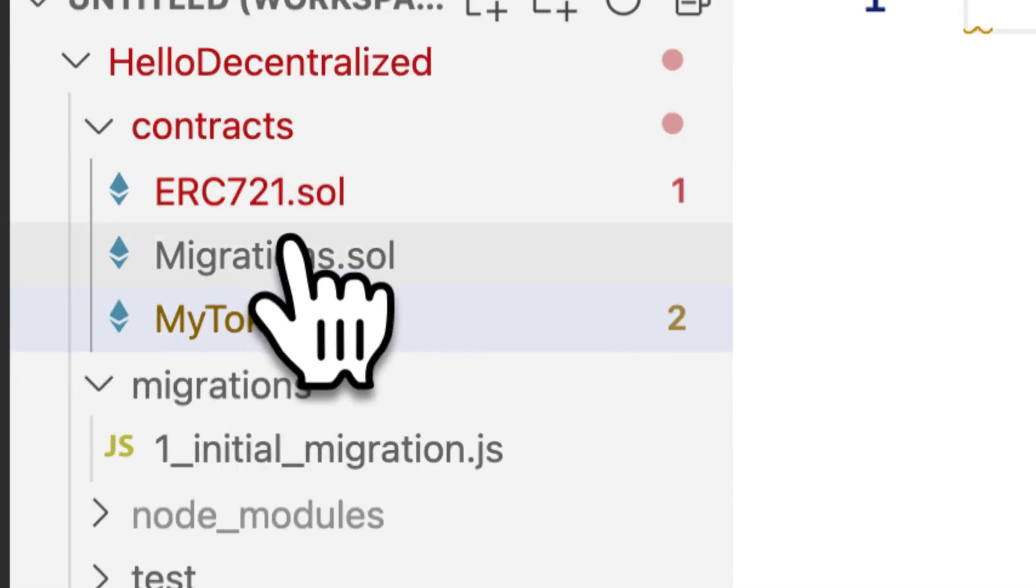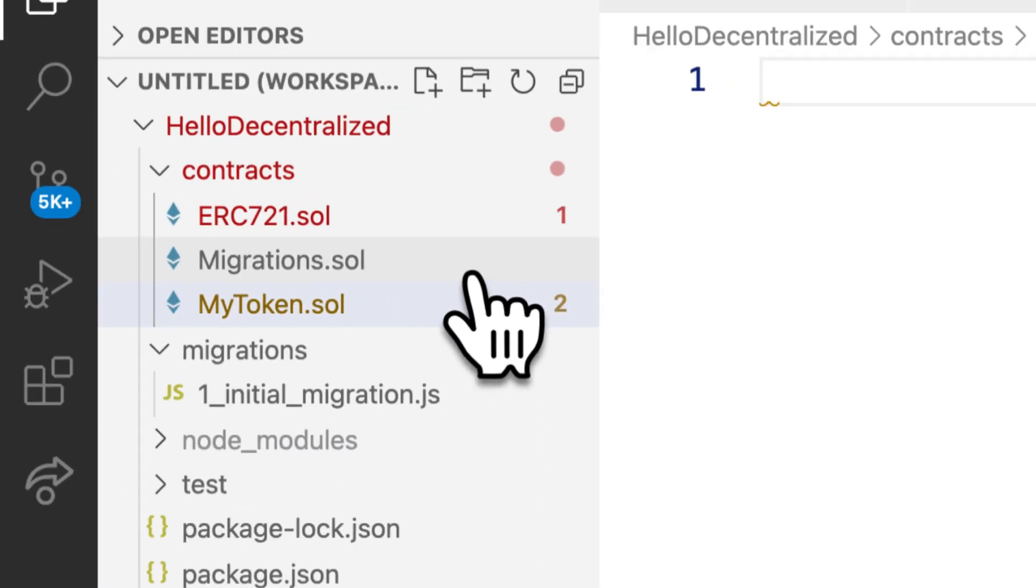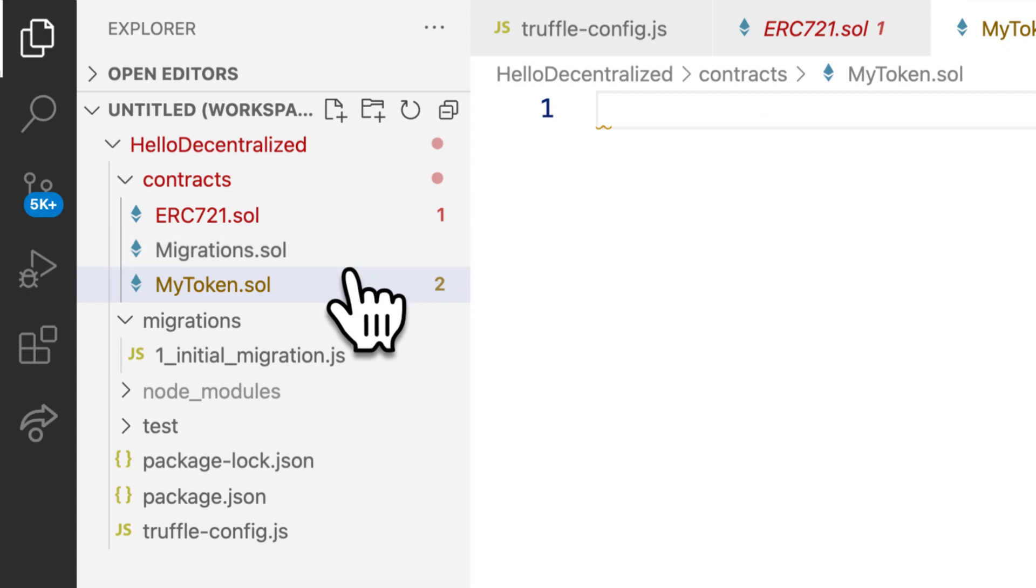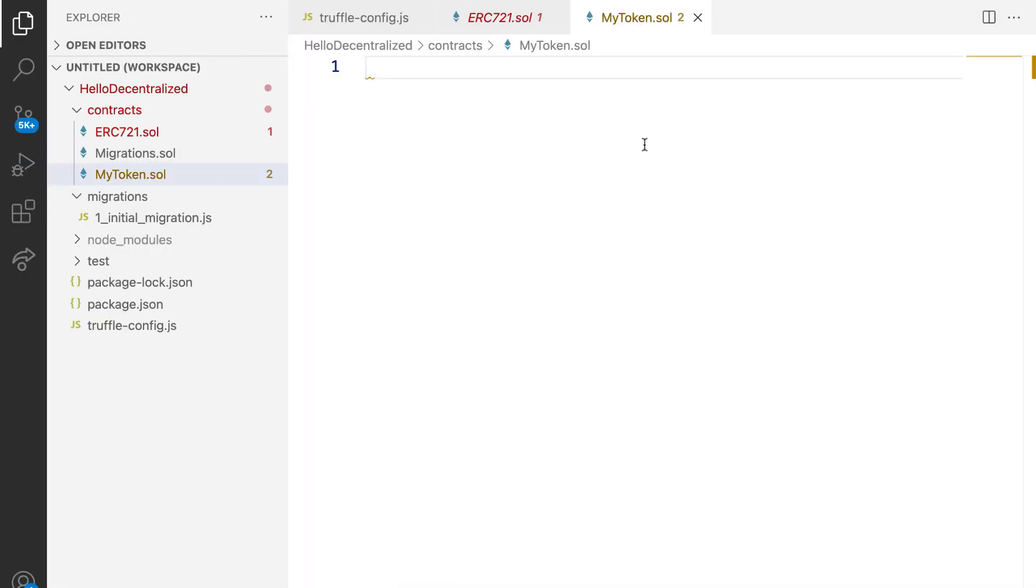And you can also, of course, do that via the terminal or command line application. Okay, great. So we have our file.